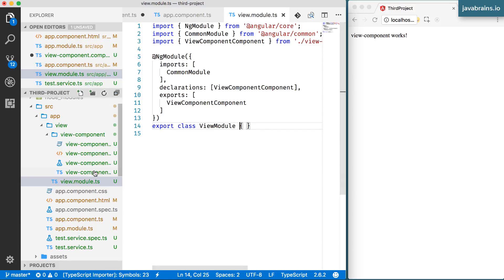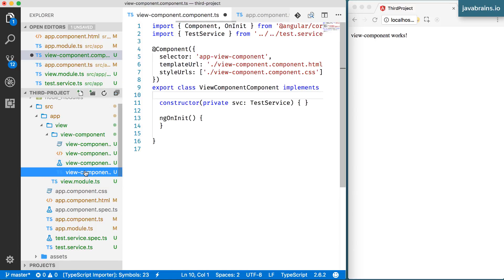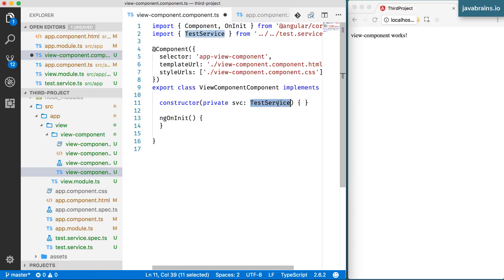So can the view component access a service that's inside the app component? Well, we'll see.